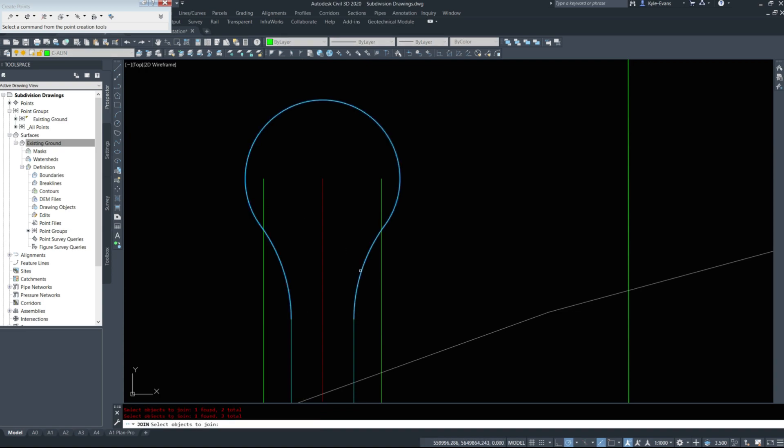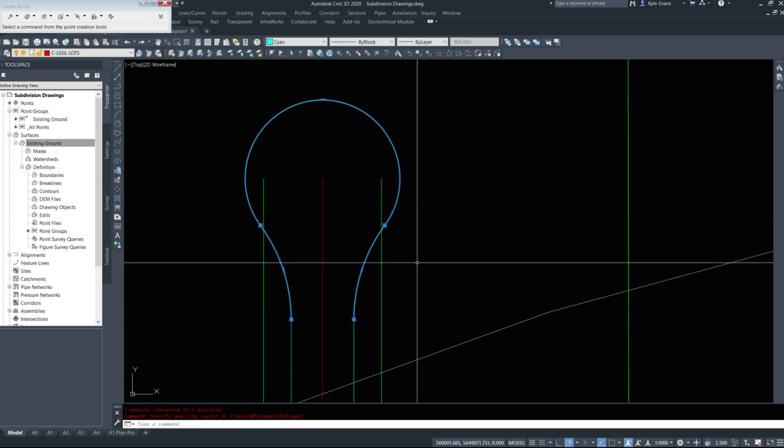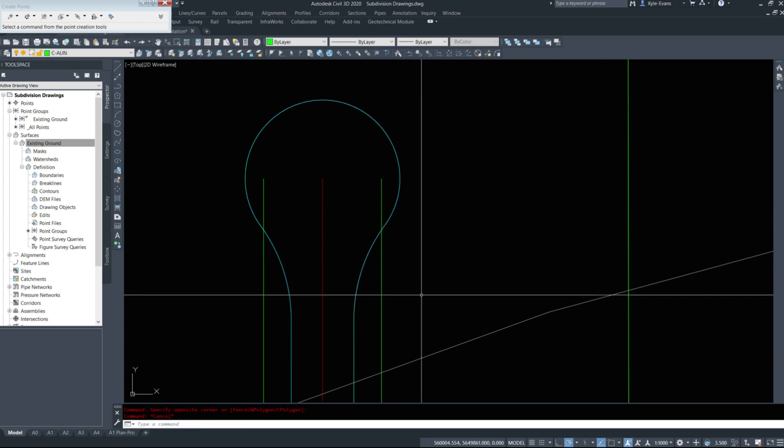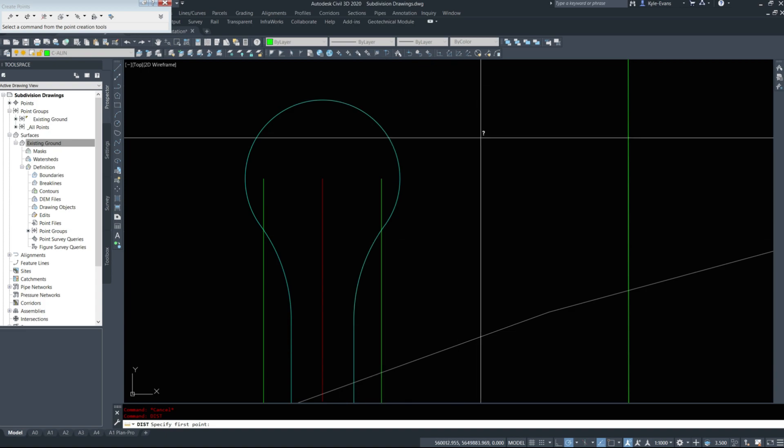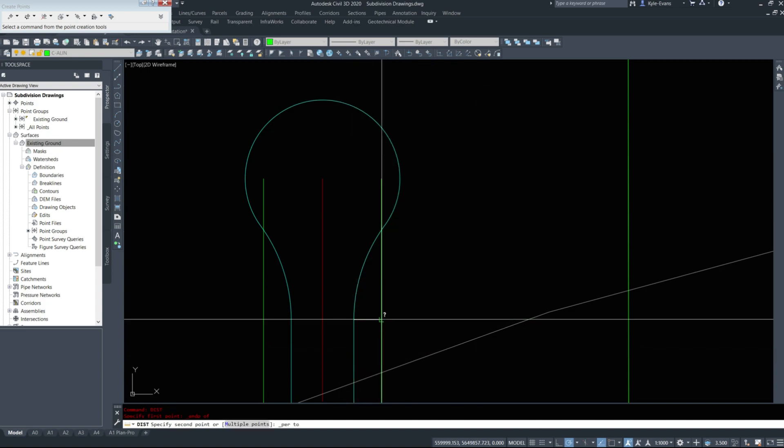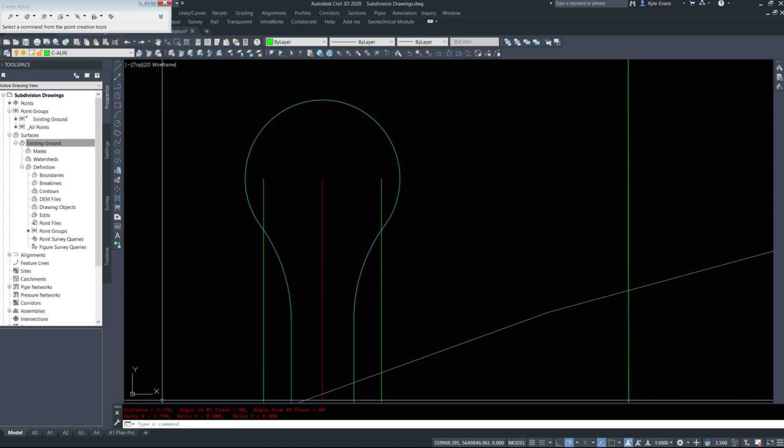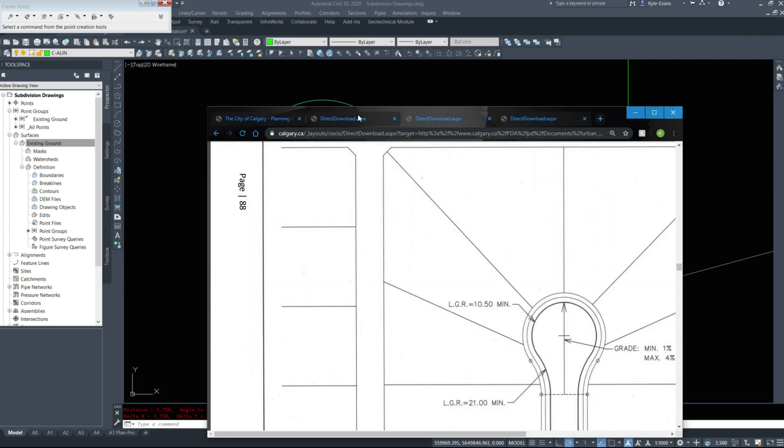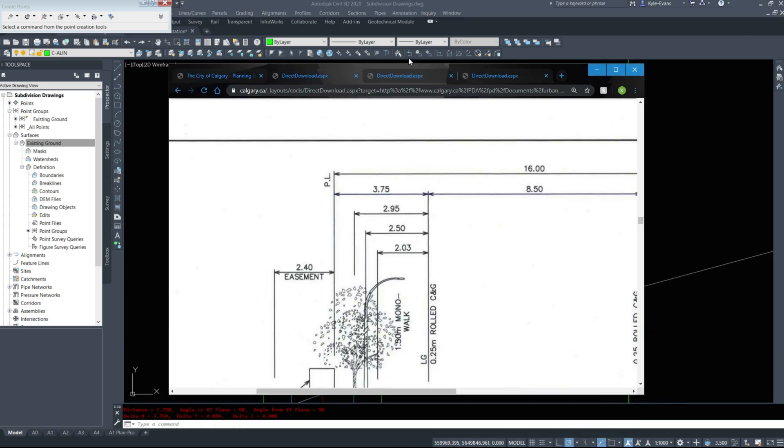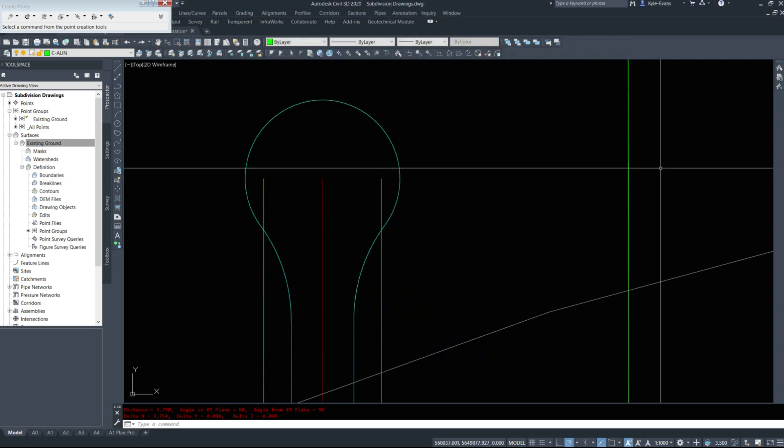I'll join them into one polyline. I might have to make it a polyline first. Nope. So we have our polyline here. Now, we need to include a right-of-way for the cul-de-sac as well. I'm just measuring the distance 3.75. If we look at the detail,